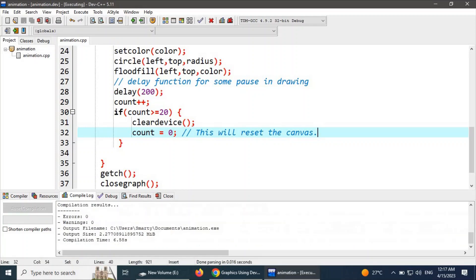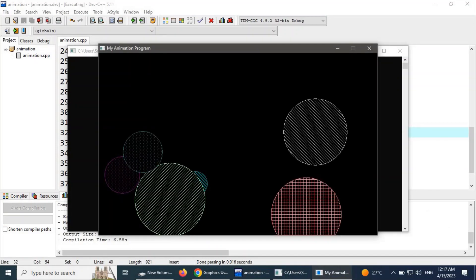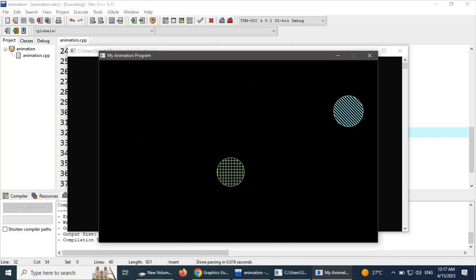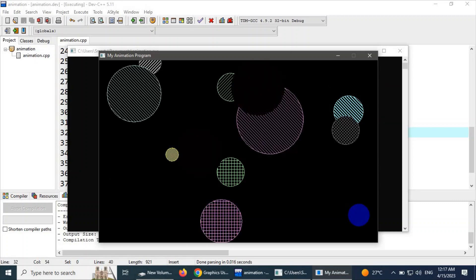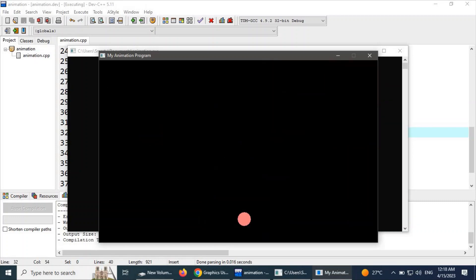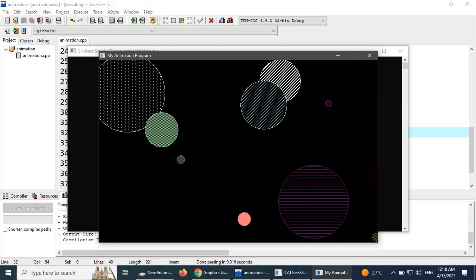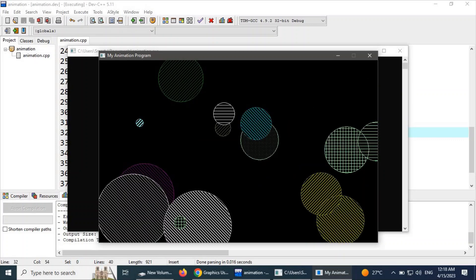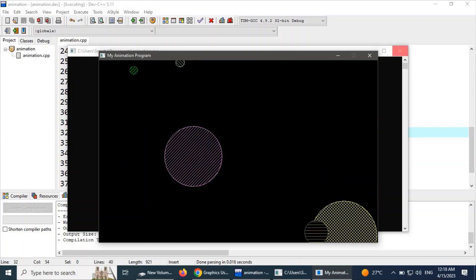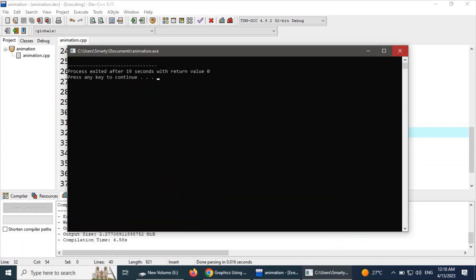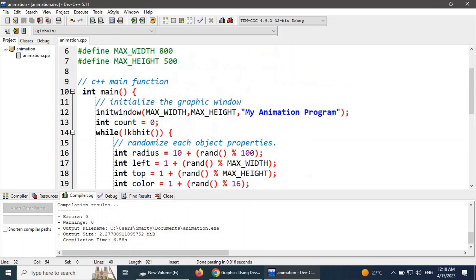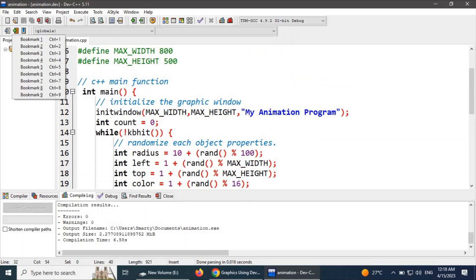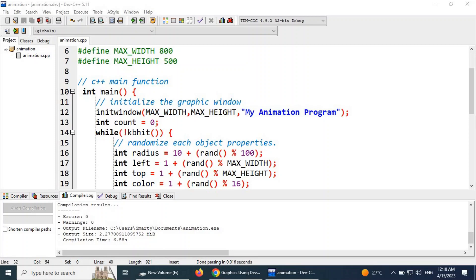We can see that each time when 20 objects complete the count, the canvas is cleared using cleardevice(). Each circle has a different pattern, different filter, different border color, and different fill style because we have randomized each and every property of the graphic object.